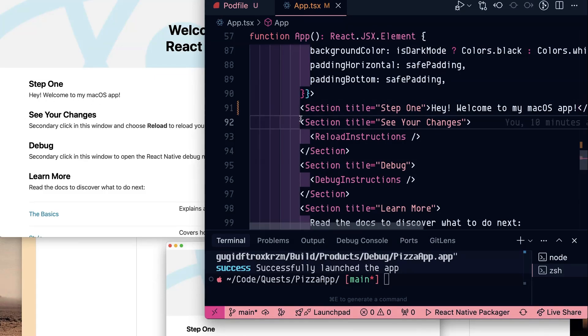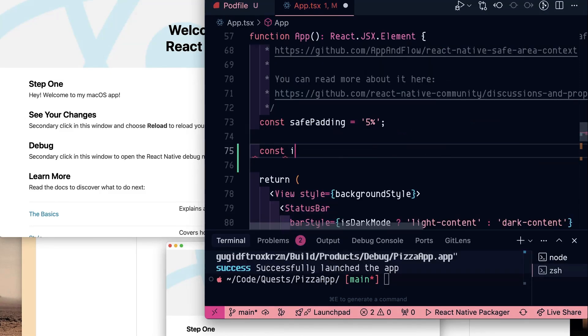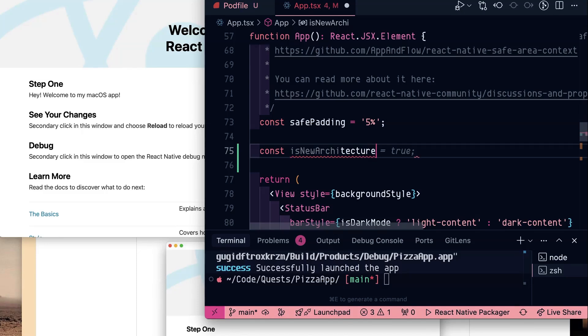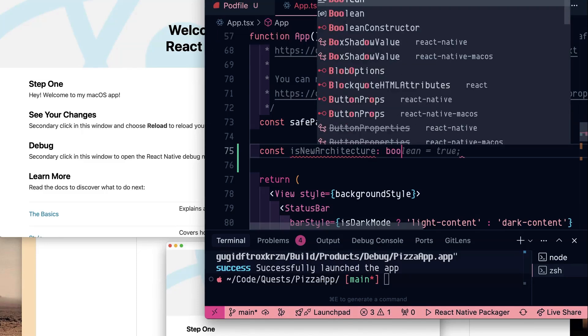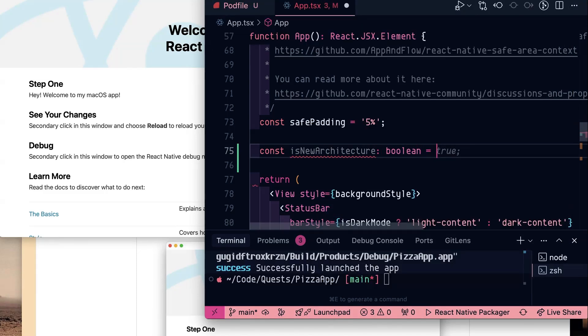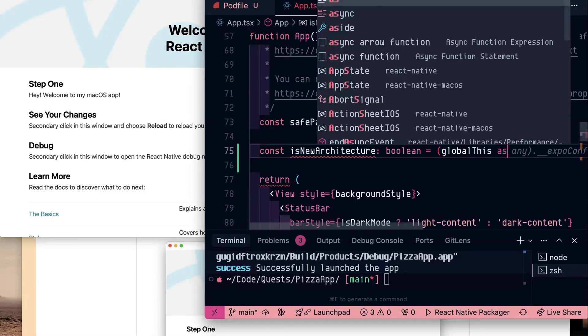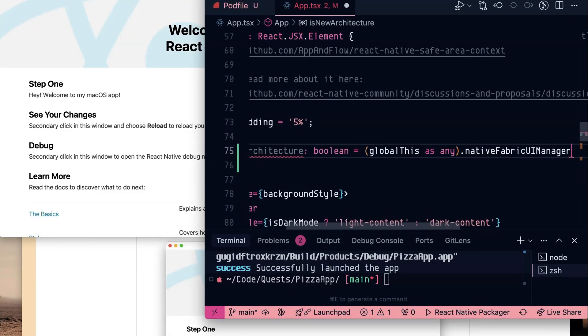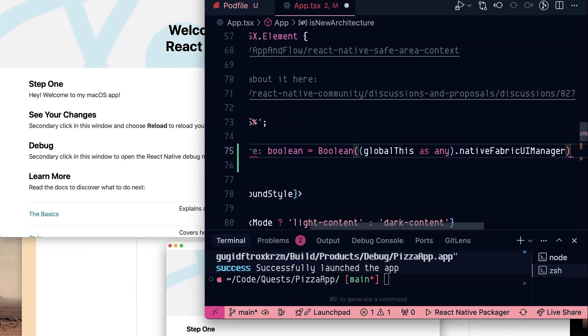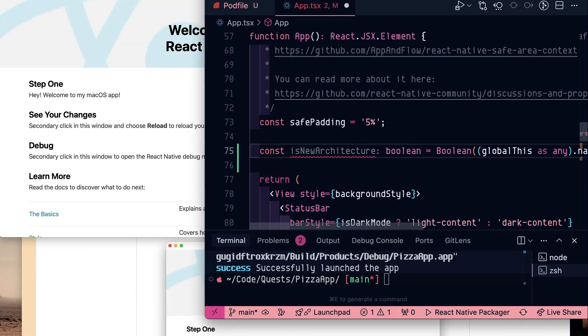I also want to add a section that tells me if I'm running with the fabric renderer or if it's using the older paper renderer. Const is new architecture. This is a boolean. We're gonna grab from global this as any dot native fabric UI manager. And let's wrap that in boolean so we know that it's actually a boolean.